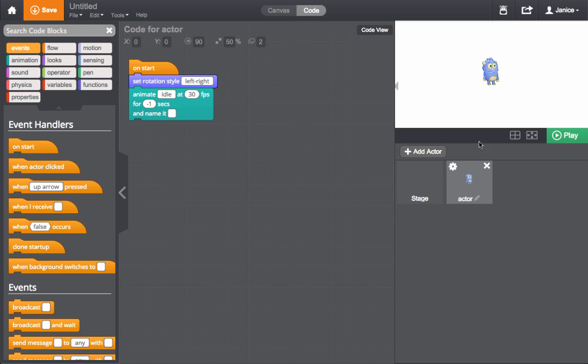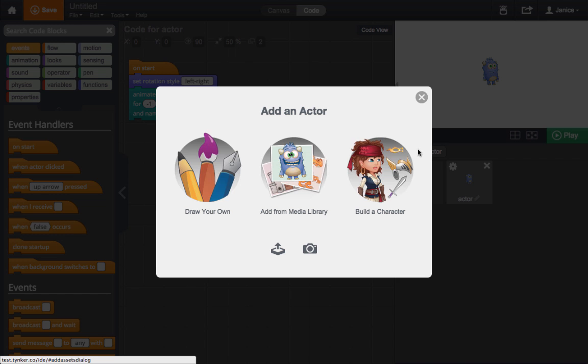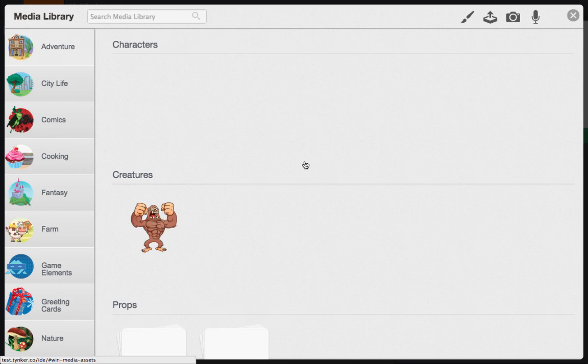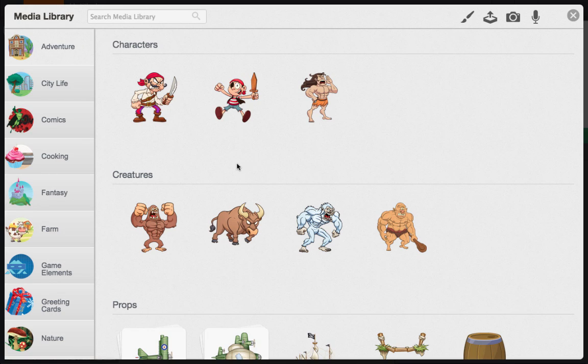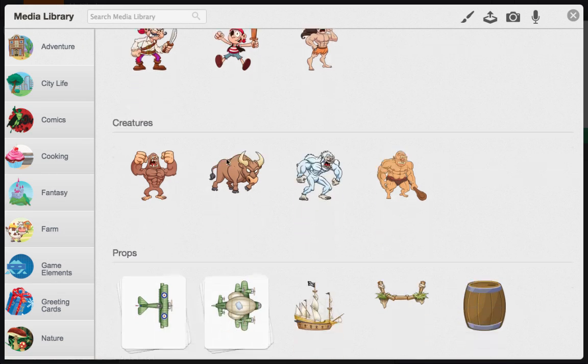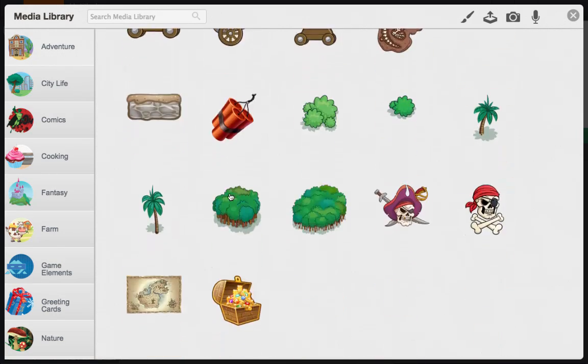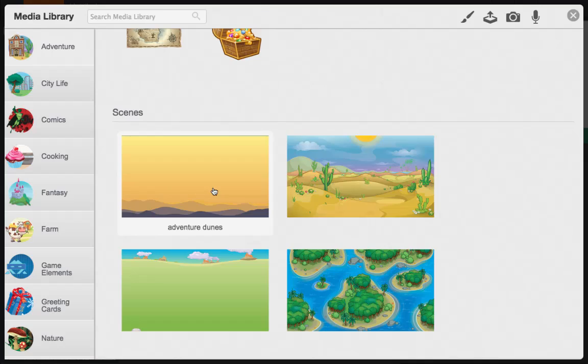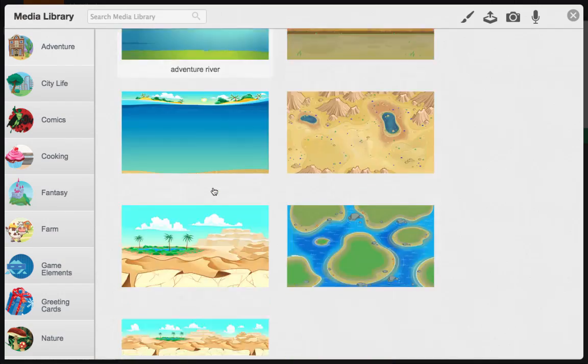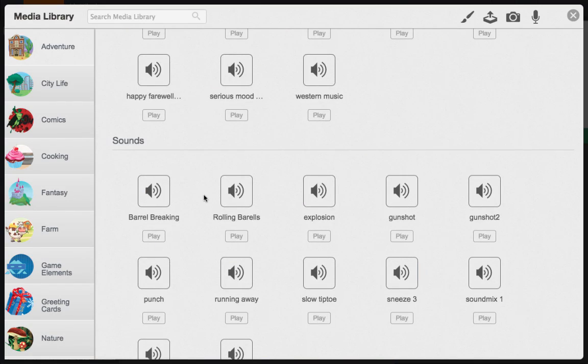When you want to add new actors, click Add Actor and choose Media Library. The Media Library contains thousands of images of backgrounds, scenes, people, and animals. It even has music and sounds to make your project come alive.